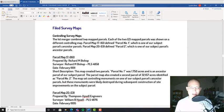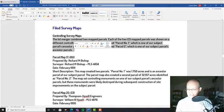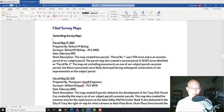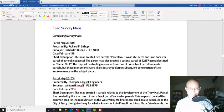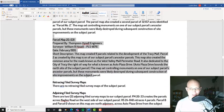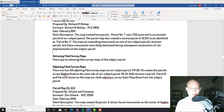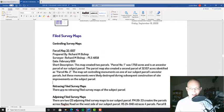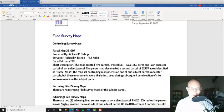In this case I do have a controlling survey map and that is this parcel map, Parcel Map 32-007. I've got this information here in a standard format, so let's go ahead and pull up that parcel map and fill out some information.